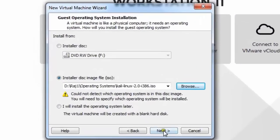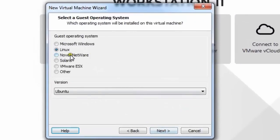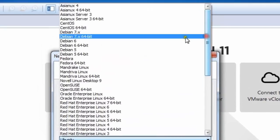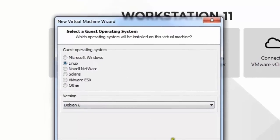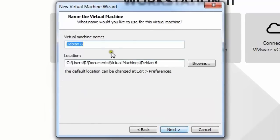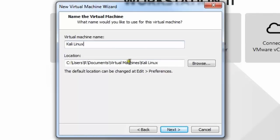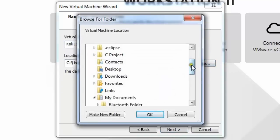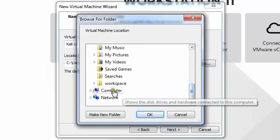Select the ISO file and click Open, then click Next. Now choose Linux and click the arrow to select your version — choose Debian 6. Then click Next. You can rename the VM; I am going to rename it 'Kali Linux'.